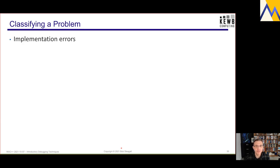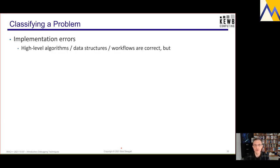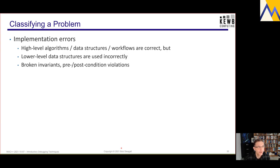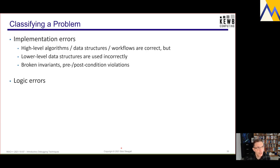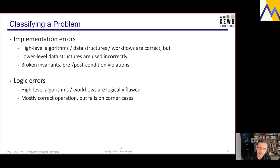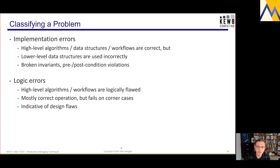Another type of error is implementation errors — where you have high-level algorithms or data structures or workflows that are logically correct, but lower-level data structures are being used incorrectly, creating broken invariants or pre- or post-condition violations inside the higher-level constructs. Then you have logic errors — errors in the highest-level algorithms or workflows that are logically flawed: either totally incorrect, or mostly correct but failing on rare or unexpected corner cases. These are usually indicative of design flaws and can be quite expensive in terms of time and resources to fix.